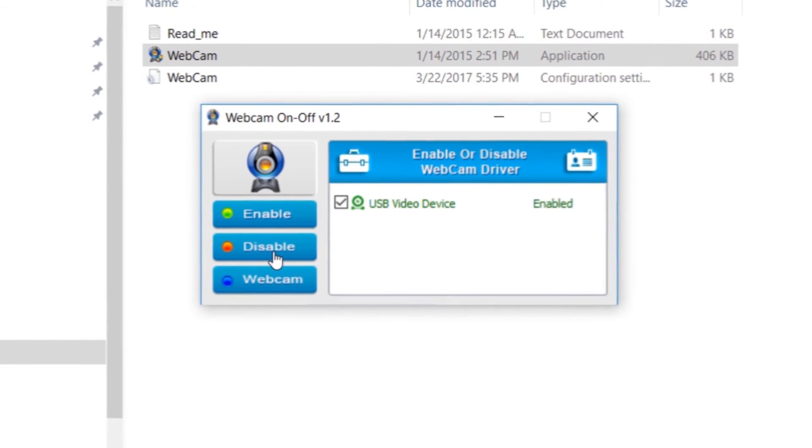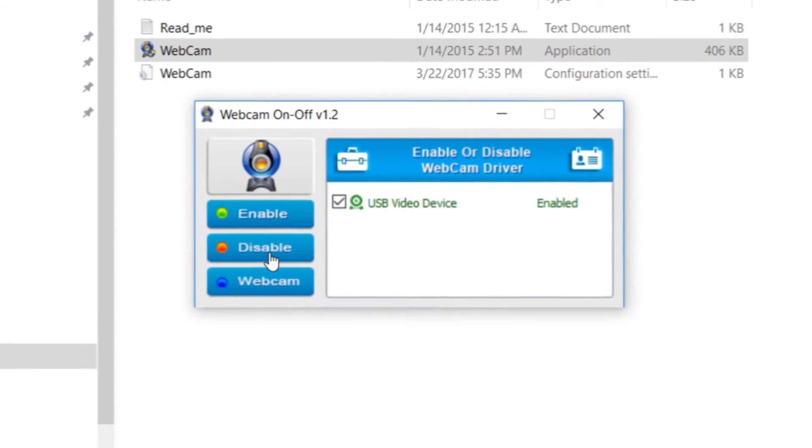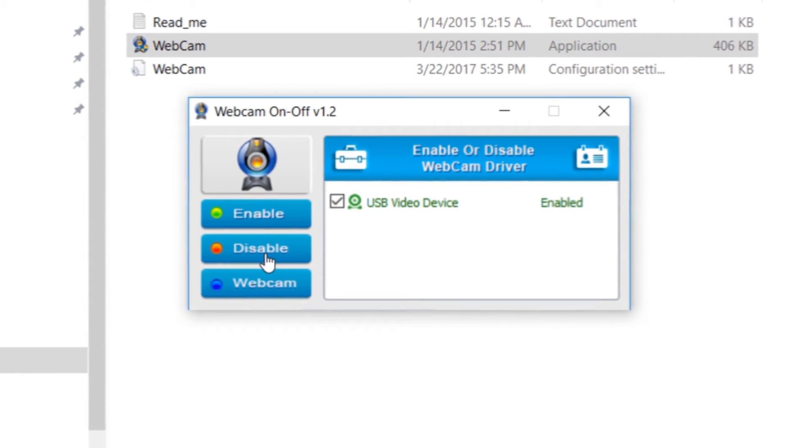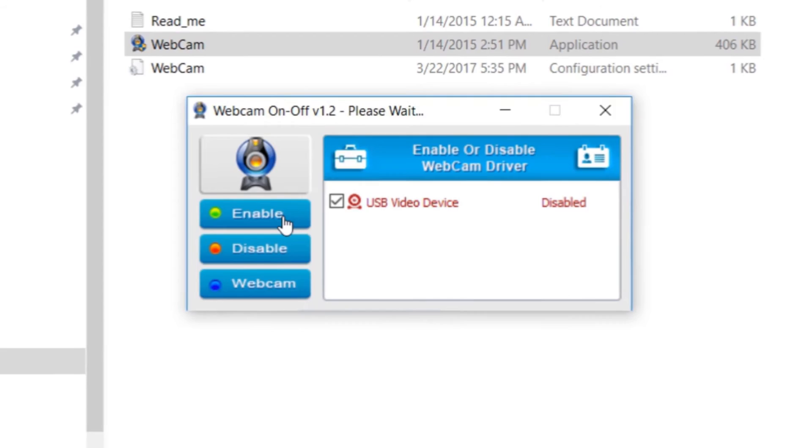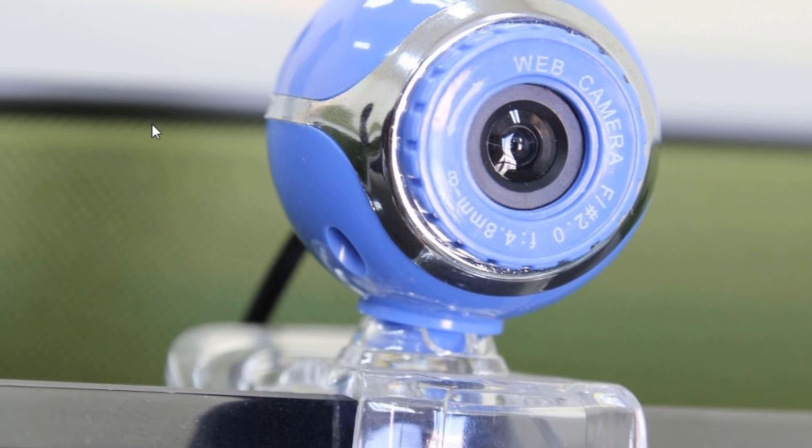OK, now if you have opened the software you will see the option disable. Simply click on that, that's it. It's that simple. Your webcam is disabled now.